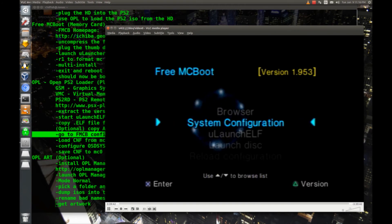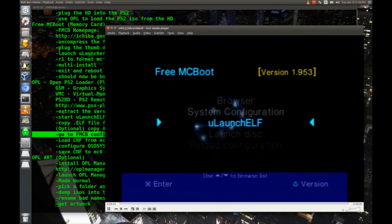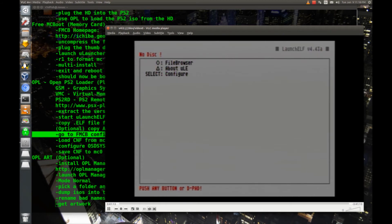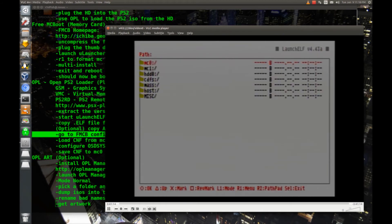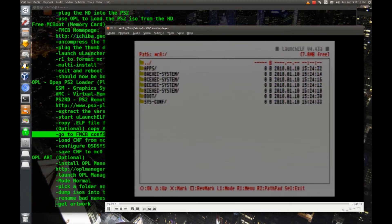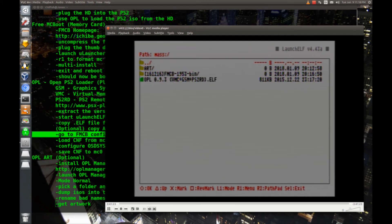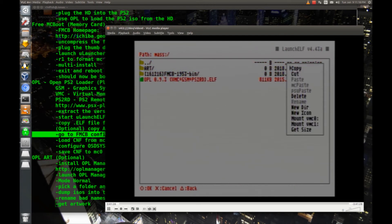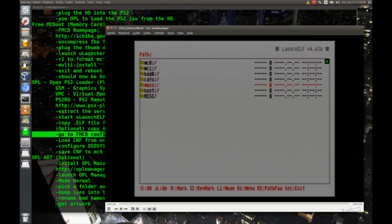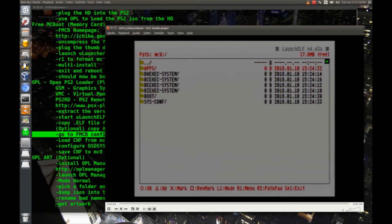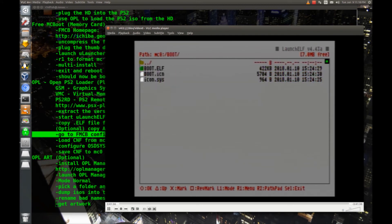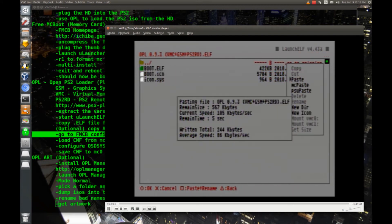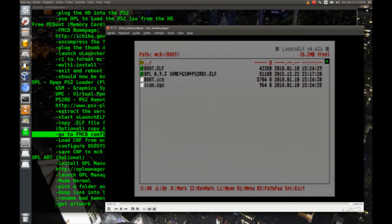I'm going to go to ULaunch ELF and start that up. I'll hit circle to go to the file browser, and then I'll hit circle to go to memory card zero. Oh sorry, let's go back. Let's go to mass circle. And I'm going to hover over the OPL file, hit R1, and then circle to copy. We'll go back up, and we'll go to mc0. We'll go down here to the boot folder. We'll hit R1 and hit paste.